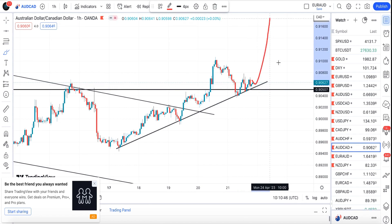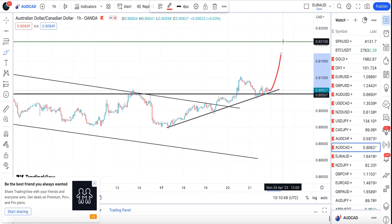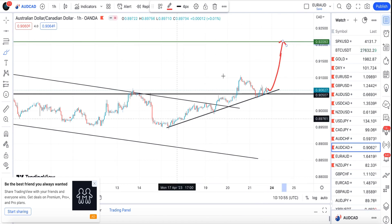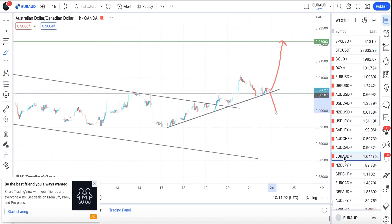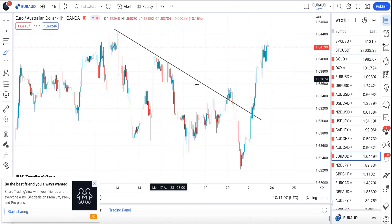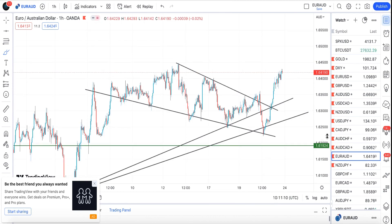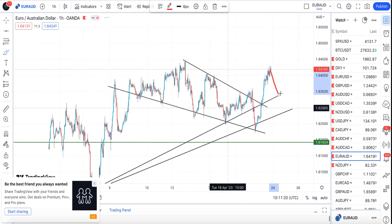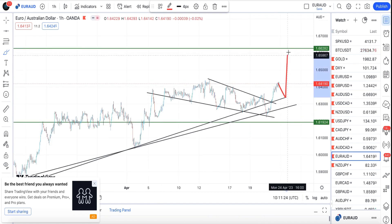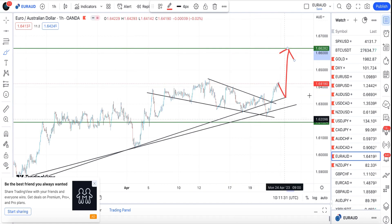EUR/GBP is the next pair. We actually did the analysis last week and favored the upside, but right now we might see a retracement before the continuation to the upside. The target is at 1.6282. If we break this horizontal line, that trade idea will be invalidated at that level.